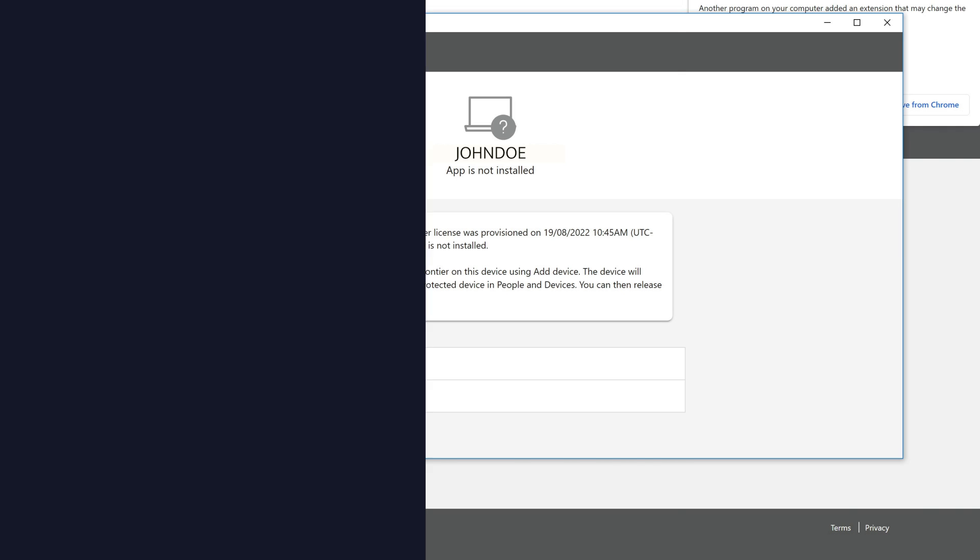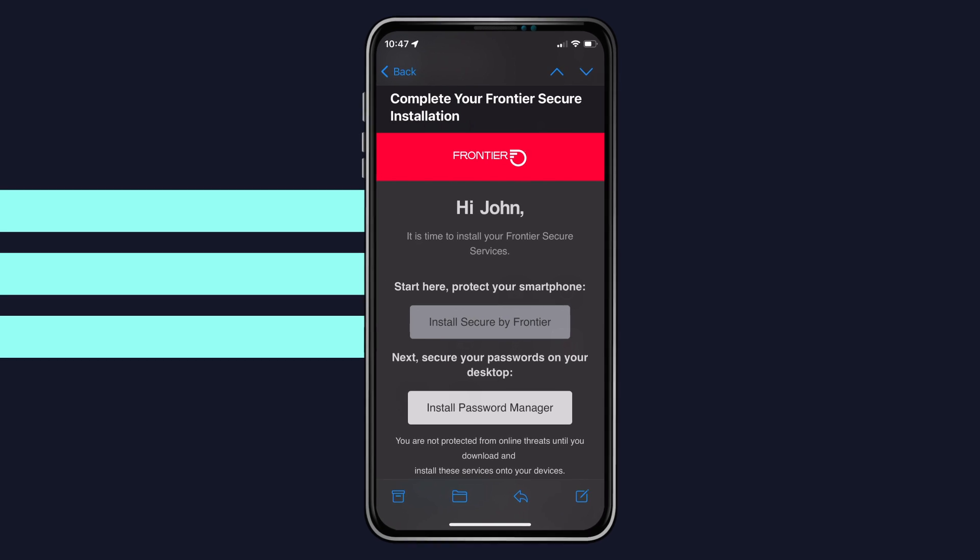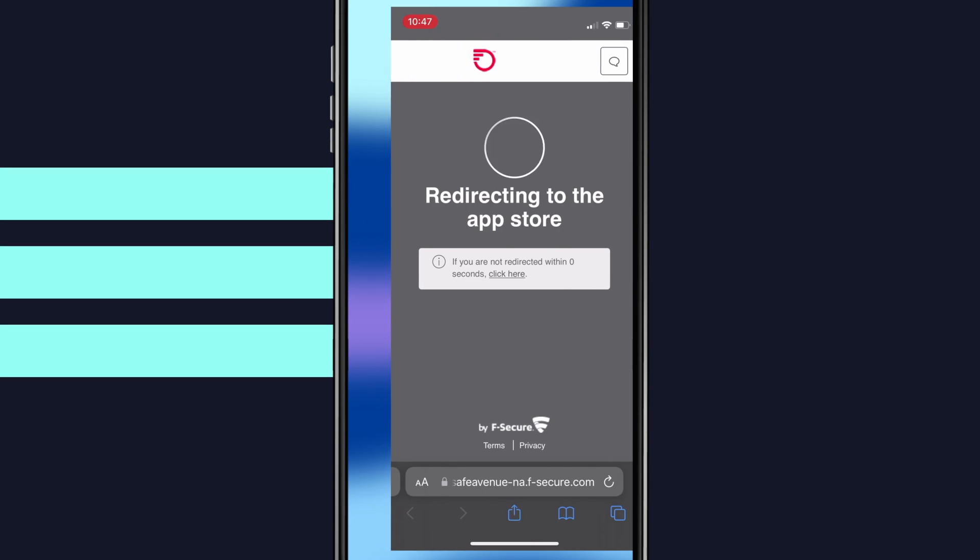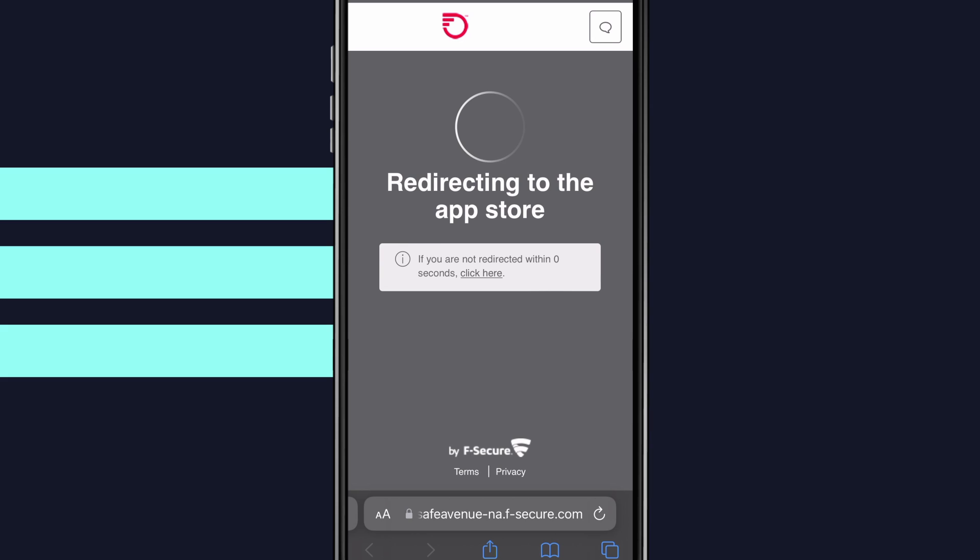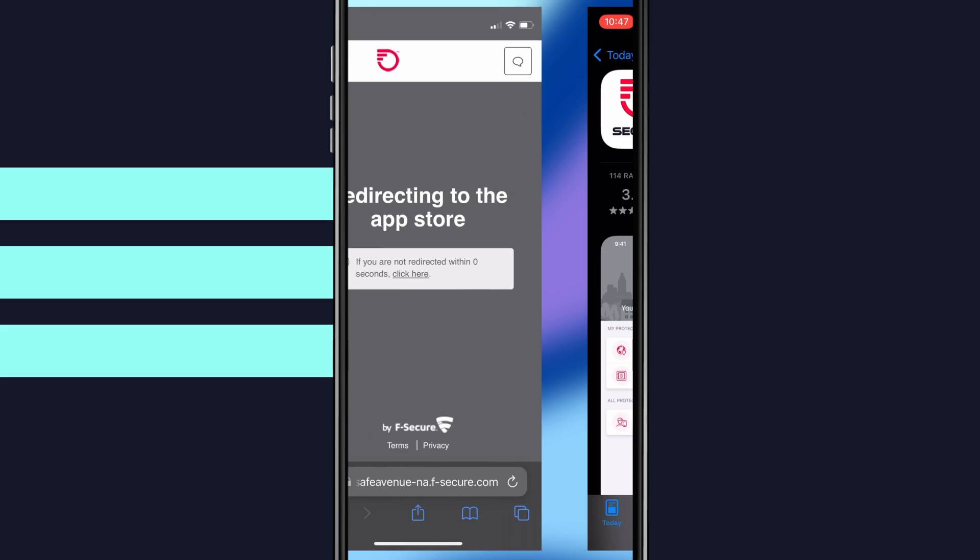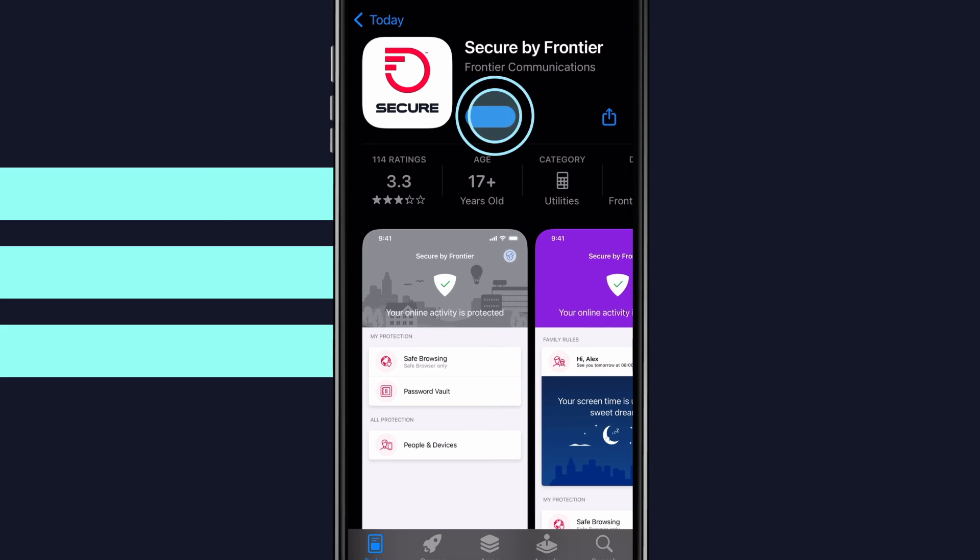If you're adding a mobile device, you'll be directed to download from the correct App Store. Accept the terms and login to your account.